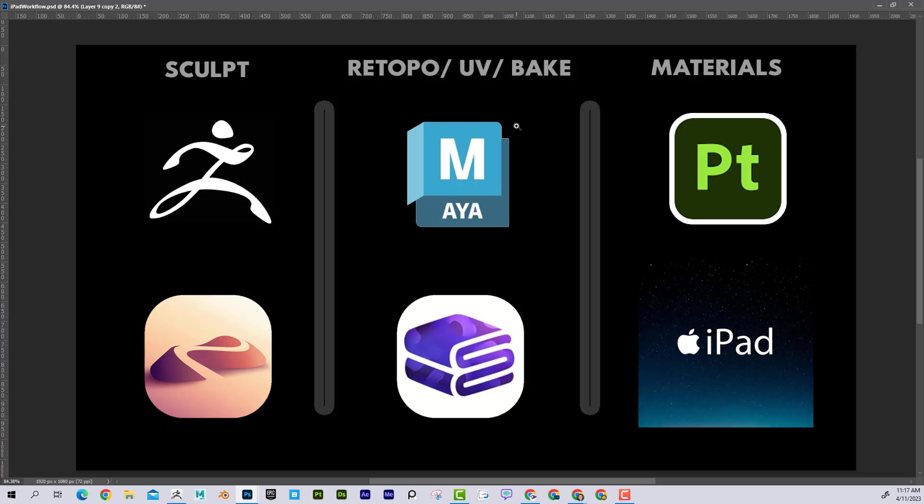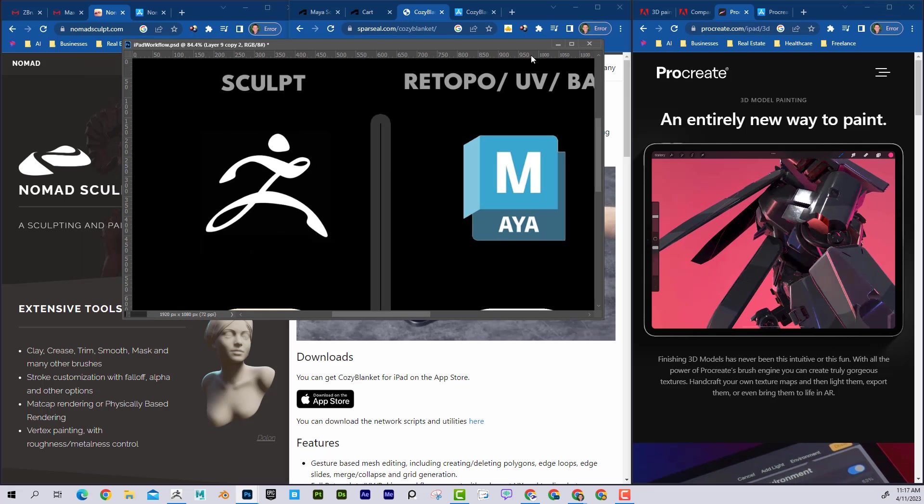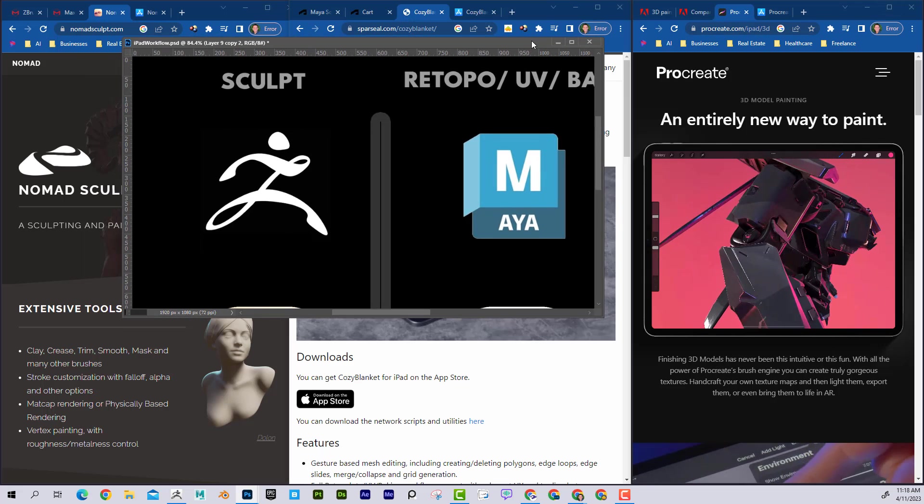And then from here, to add the materials, normally you'd go into Substance Painter, but if you wanted to stay on the iPad, you could send it over to Procreate. Procreate now allows you to import 3D models and not only add color, but you can do roughness maps and metalness maps as well. So let's take a look at what this looks like.